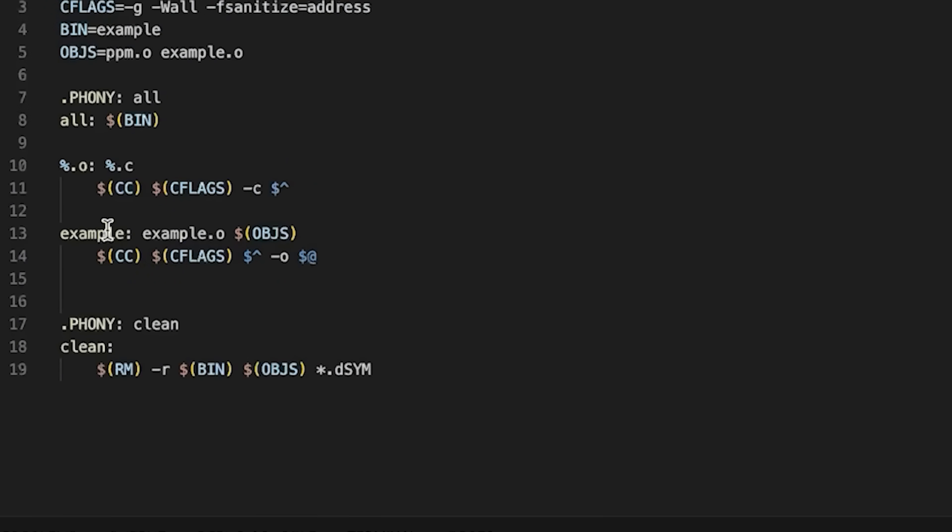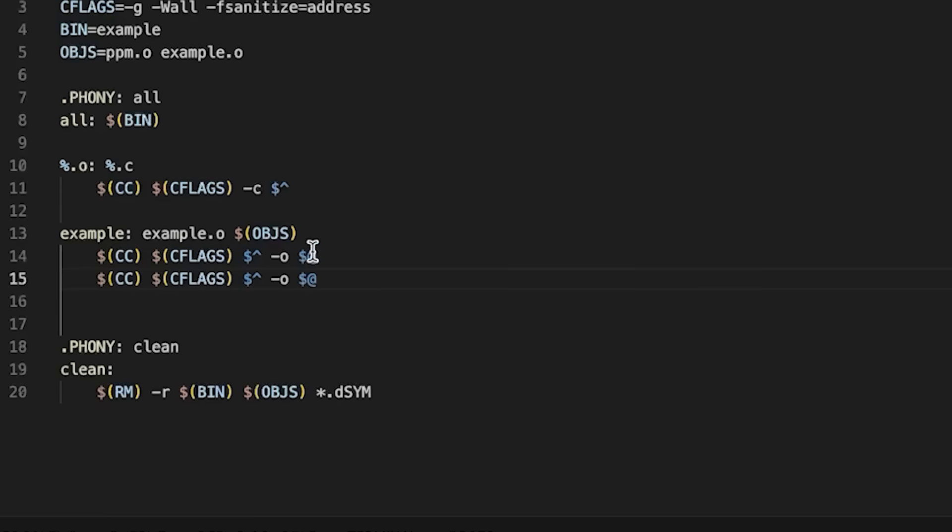So one last change to allow us to see that clearly, let's make a change to our makefile. All I'm going to do here is make a separate version that is going to create a second executable with an underscore c at the end.